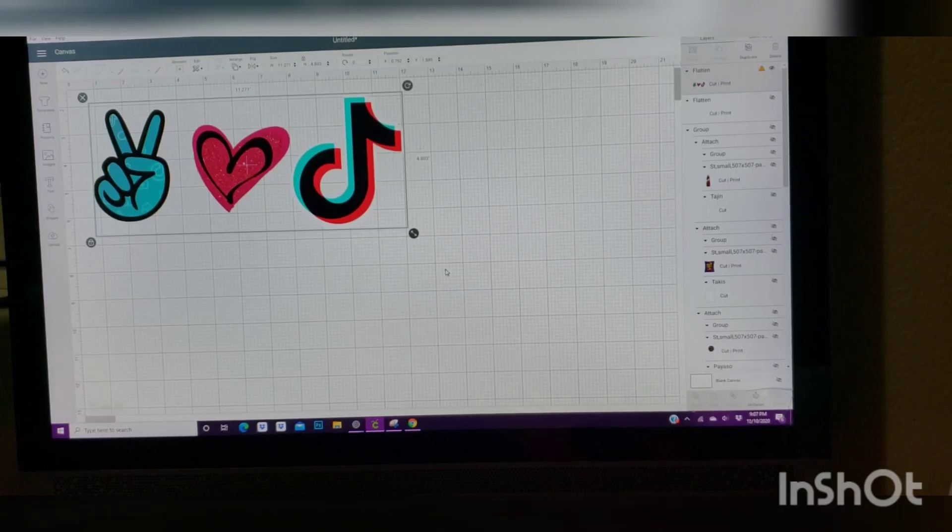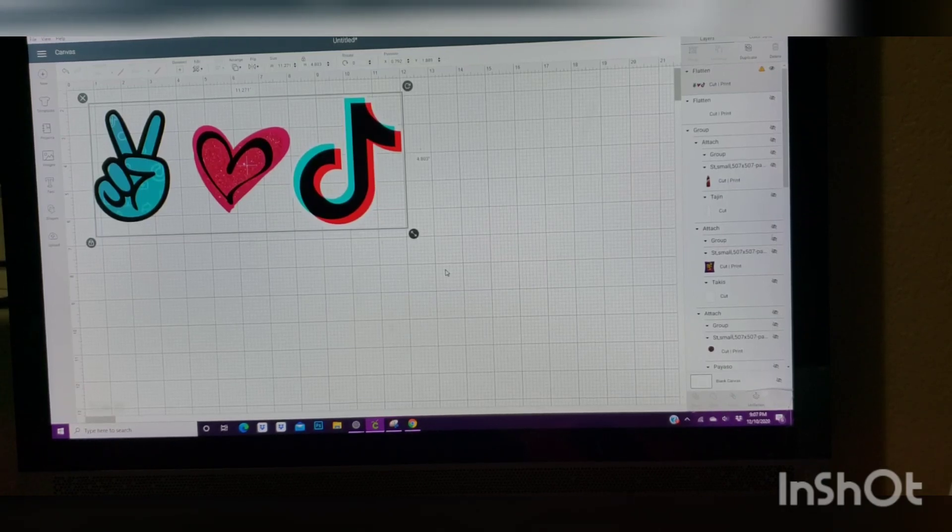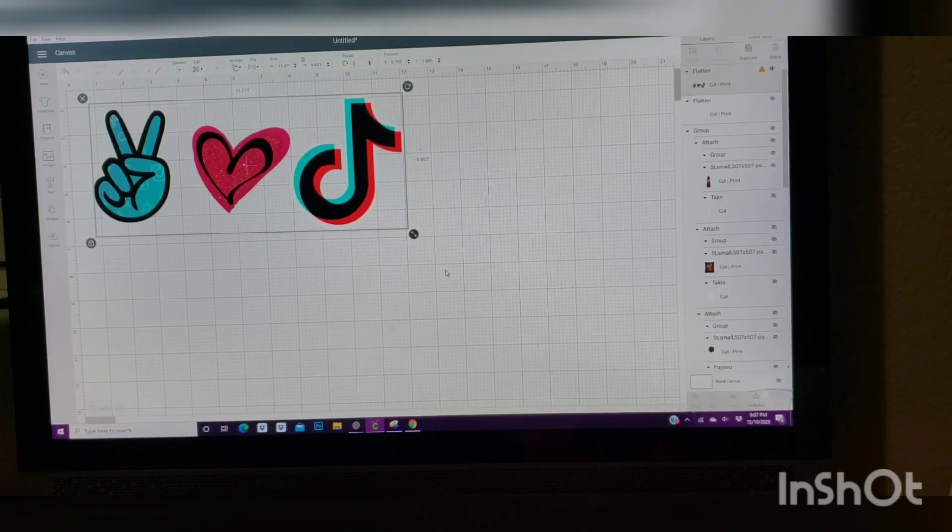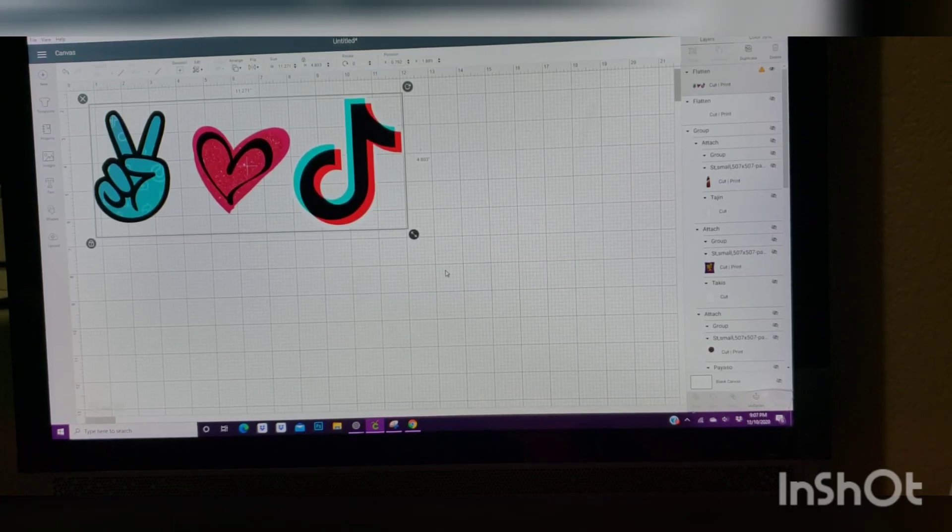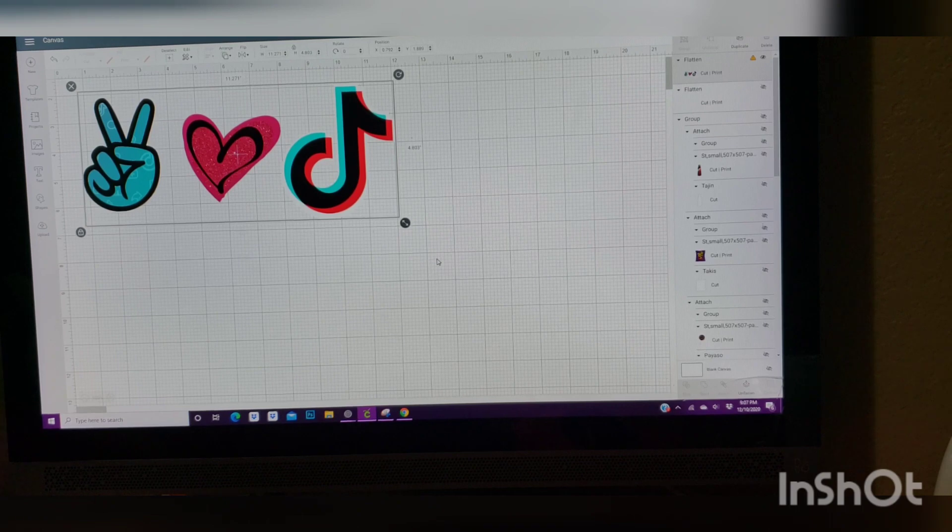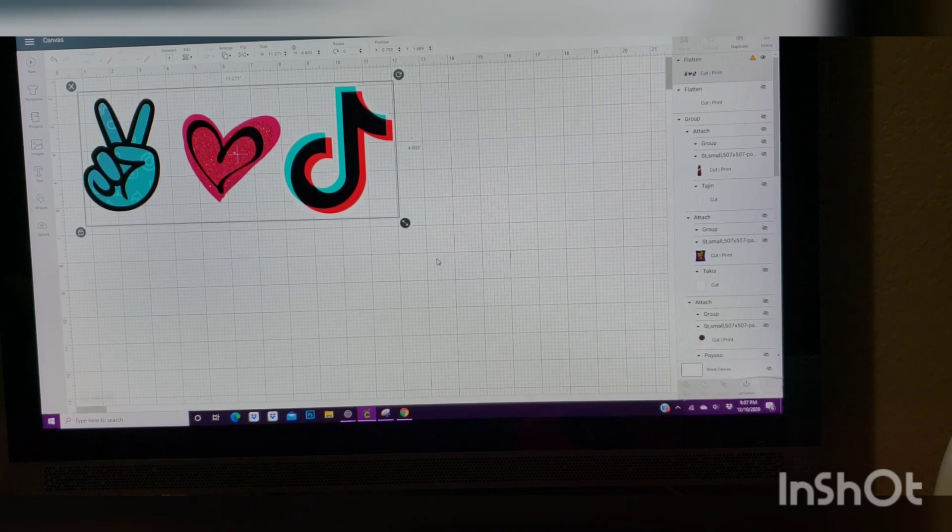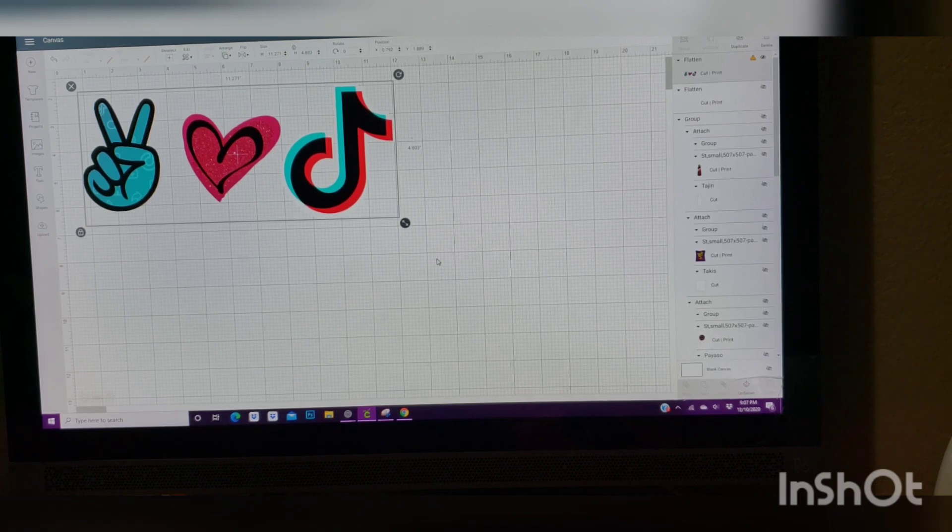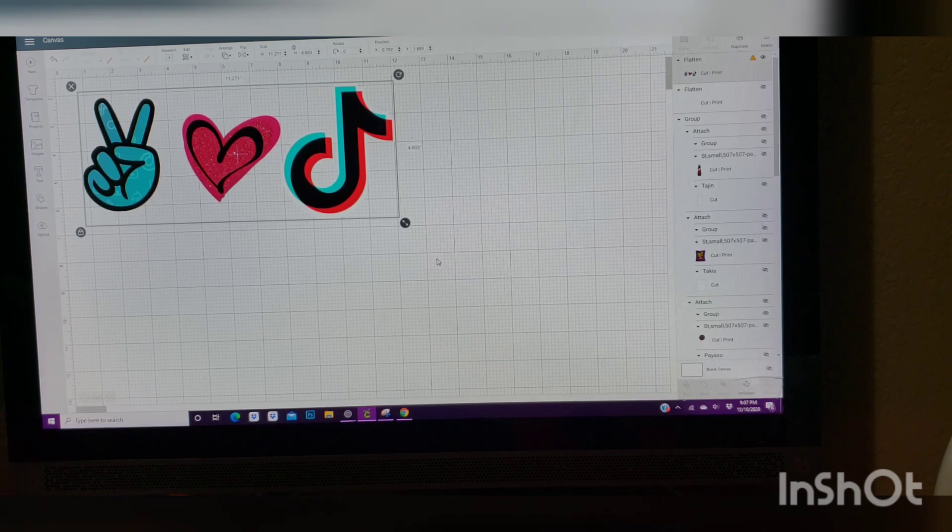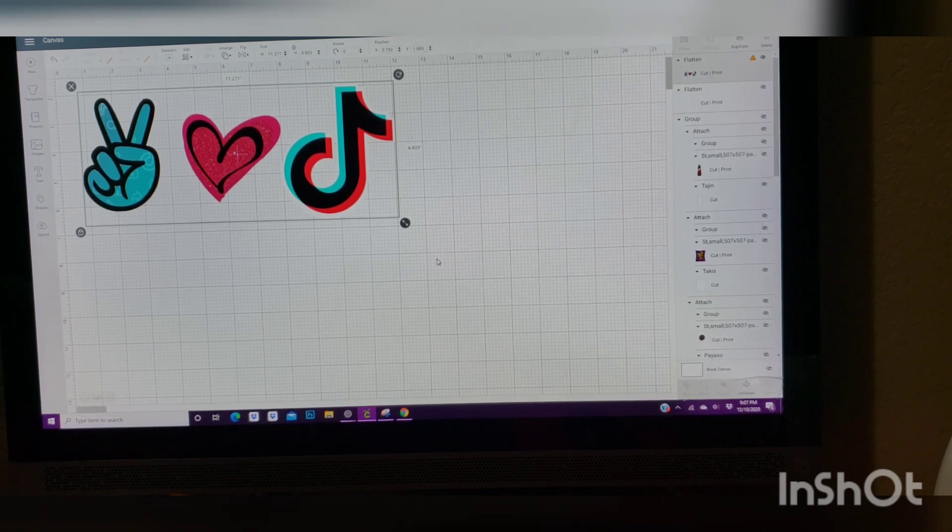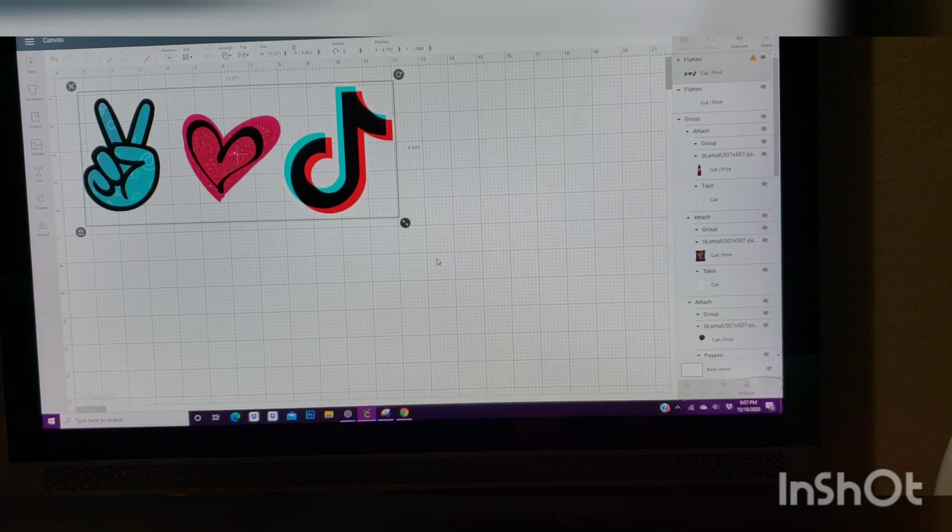Hey guys, welcome back to my channel. If you are not subscribed, don't forget to subscribe and give this video a thumbs up. So today's video is going to be showing you how I enlarge my images from Cricut Design Space.